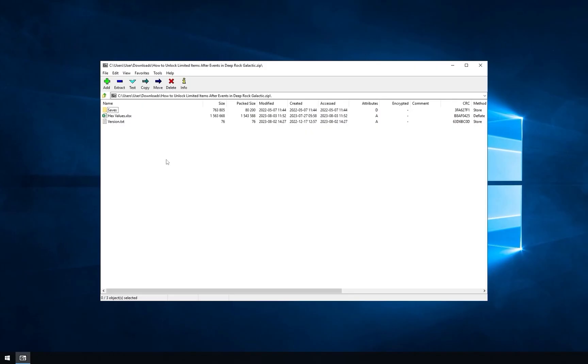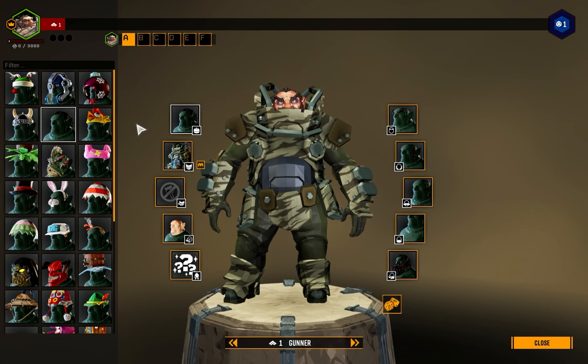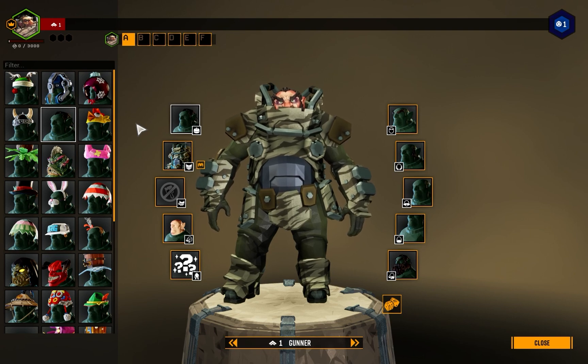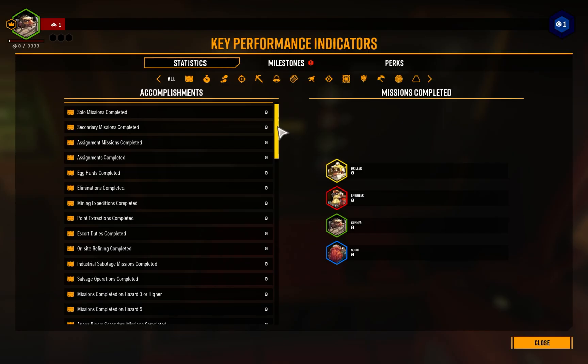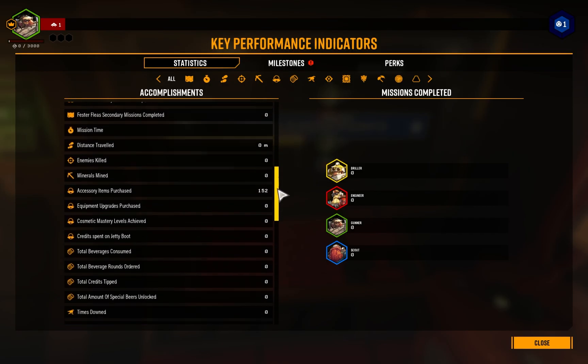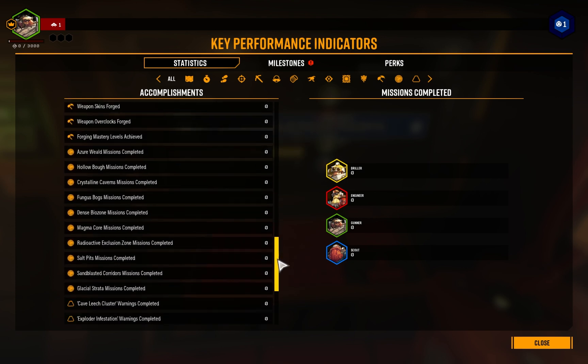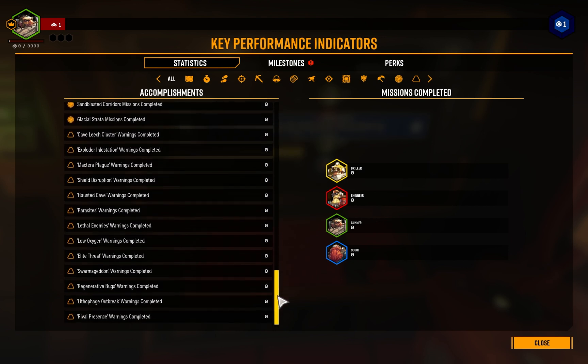To start unlocking the items, you need to download the archive from the description of this video and open it. Inside, there is a folder that contains already edited saves, 0 and 100% progress. You can use them if you want, but you will obviously lose your own. In 0% save, all limited items are unlocked, but all upgrades, currency, and statistic are reset. It's a clean start with limited items.